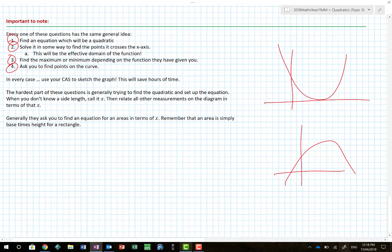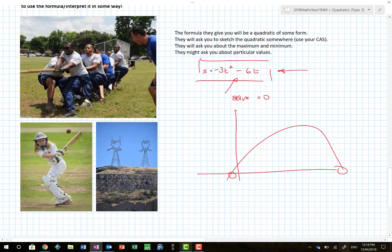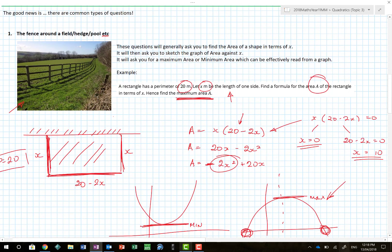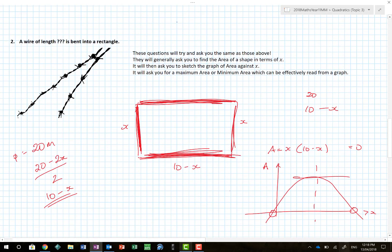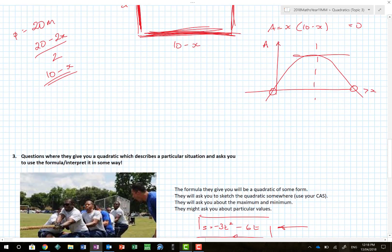They could ask you to find points on the curve — in every case, please use your CAS. It will save you hours and hours of time. The hardest part is trying to set up the quadratic. When you don't know a side length, call it x, then label all other measurements on the diagram in terms of x. The major types of questions are fences around hedges, wires bent into shape, or they give you the equation directly.